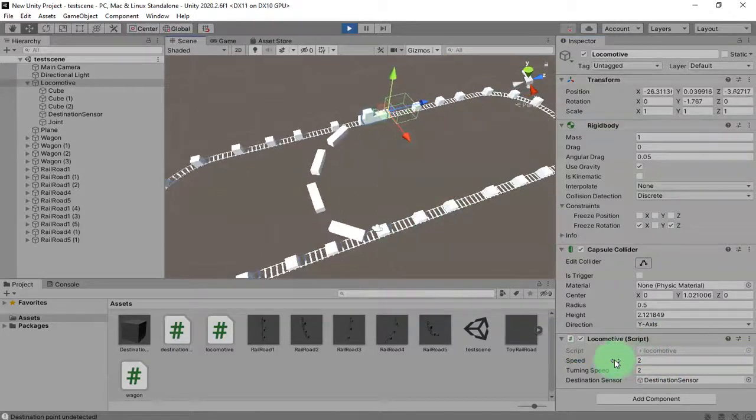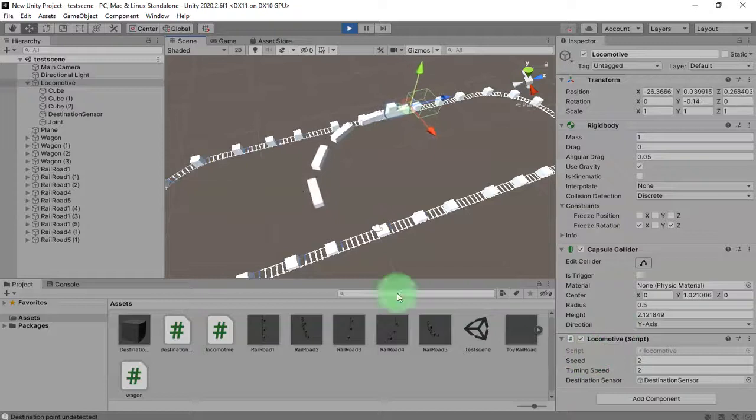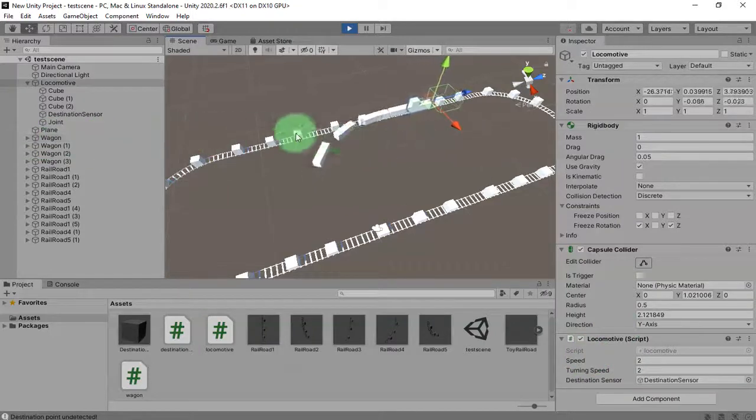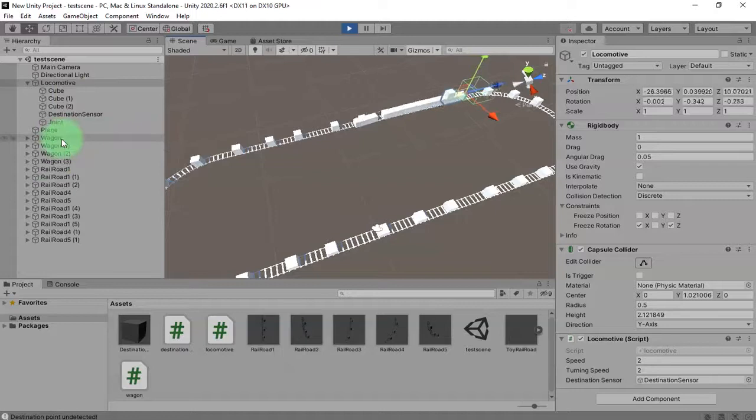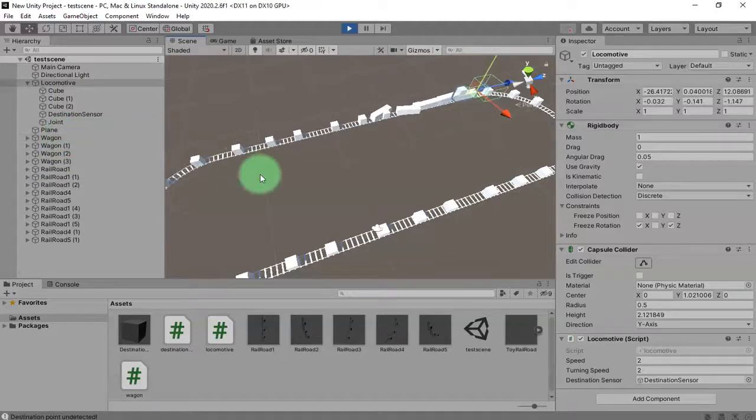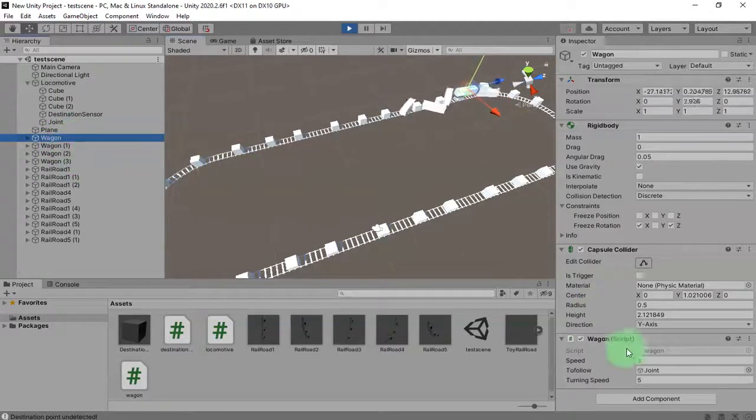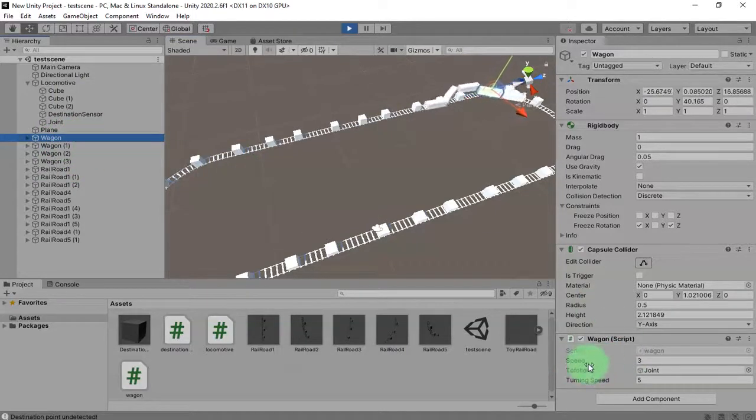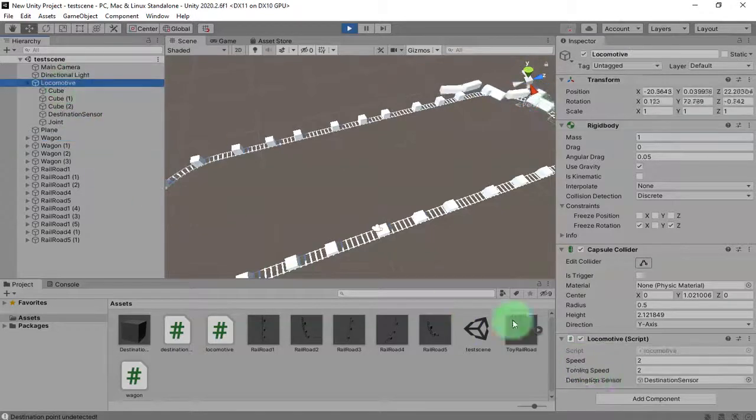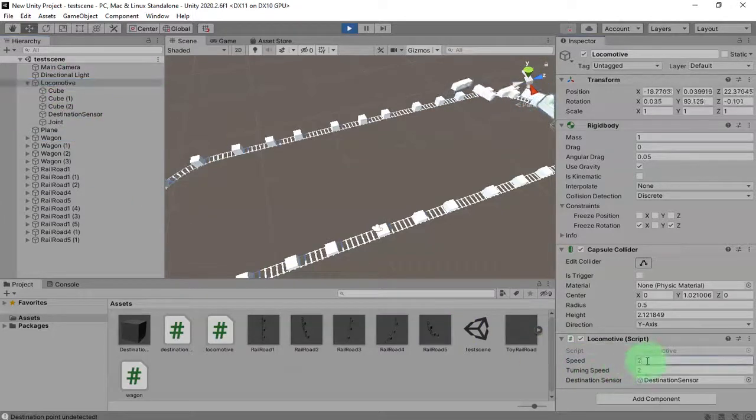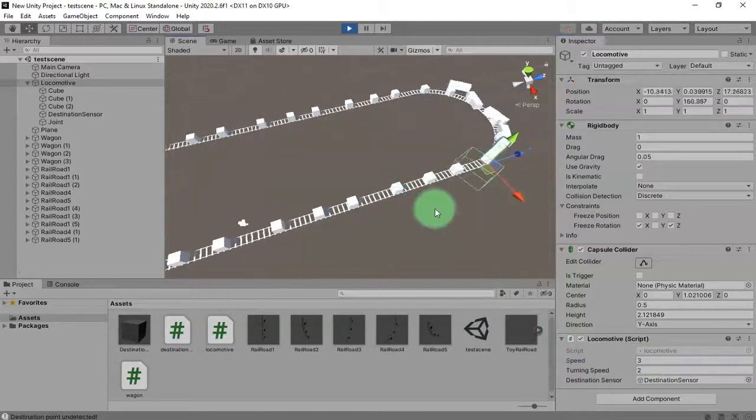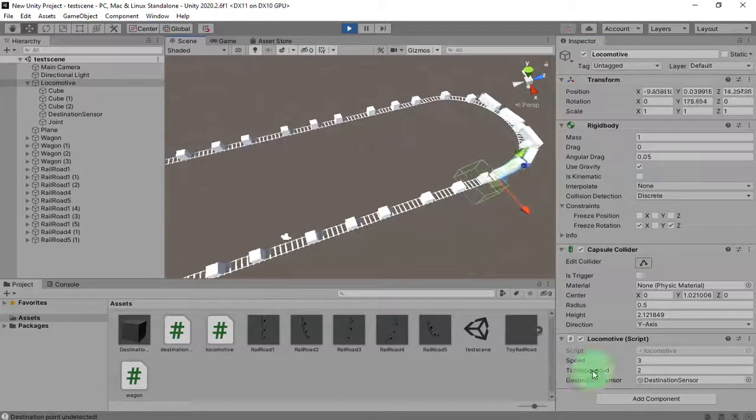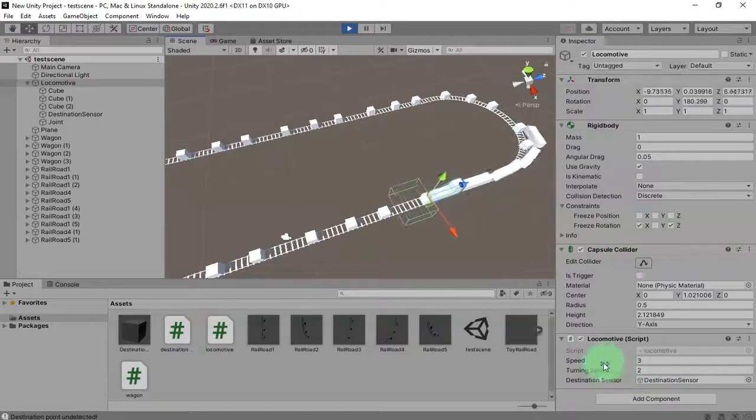When you increase the speed of the locomotive, you will need to increase the speed of the wagon and make sure you are using the same number. The speed of the wagon is three, you must use three speed of the locomotive. Next time I will make a simple setting so whenever I set the speed of the locomotive, the wagon speed must be following the same speed.